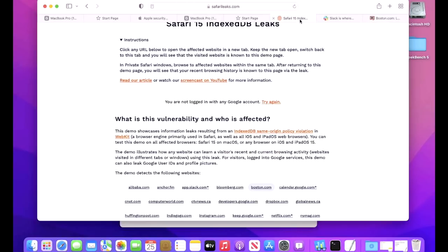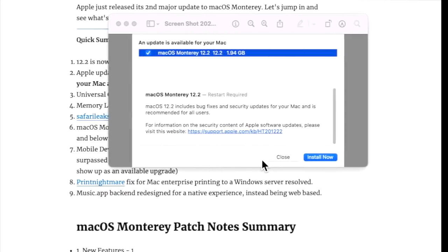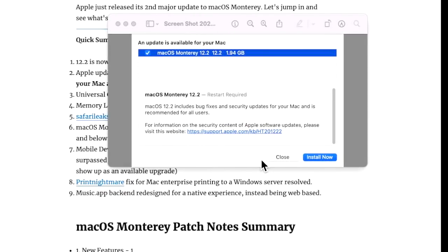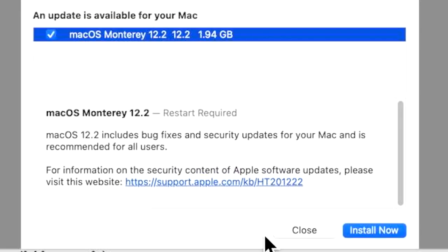So if we go back to our 12.2 system, let's try that again with boston.com, let it load, we'll go back to the Safari Leaks and nothing has been leaked because the vulnerability has been fixed.